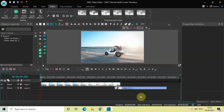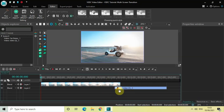I've already imported two demo videos in the editor and both my videos are overlapping each other by one second. The first thing you need to do to apply a multi-screen transition between these two videos is double click on the first video.